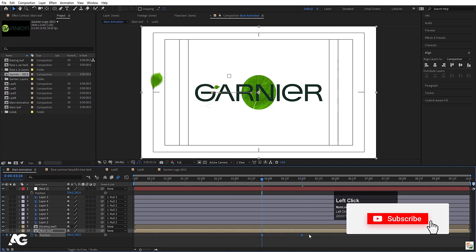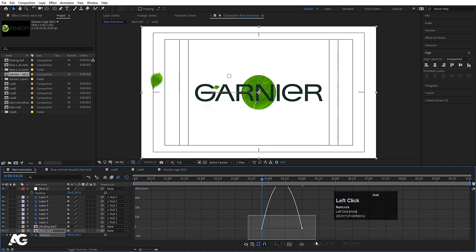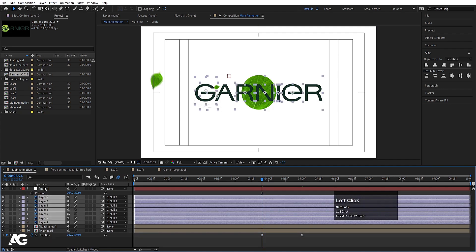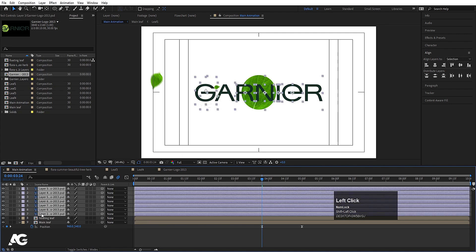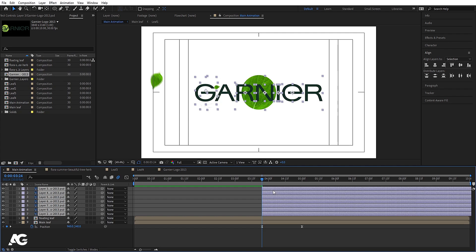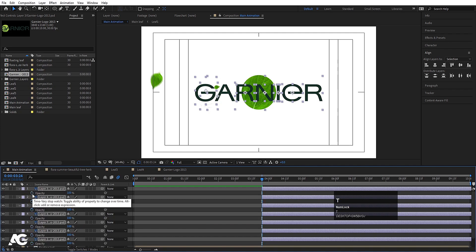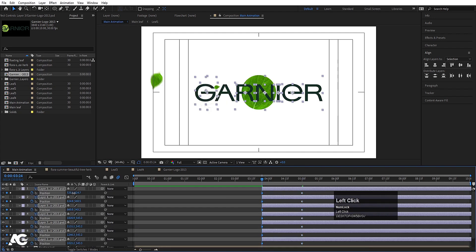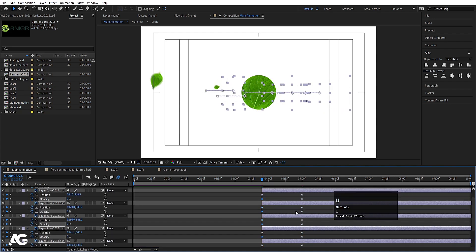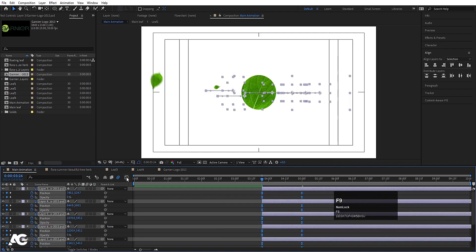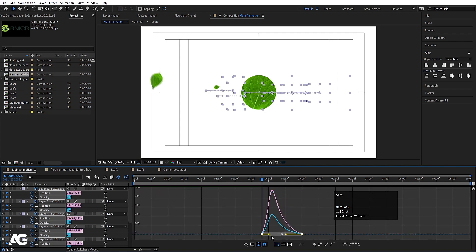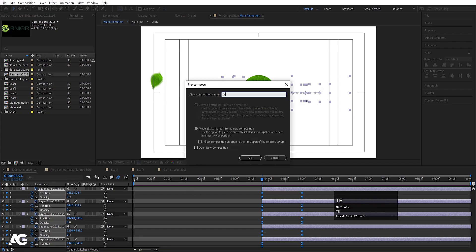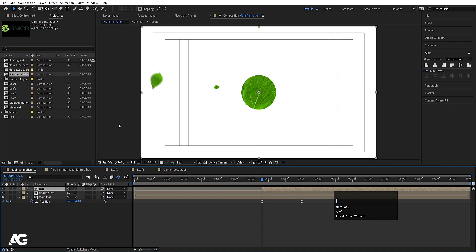Select the main leaf, hit F9, go to the Graph Editor, and by holding Shift move this handle. Now select all the alphabets — we don't need the null object anymore, so delete it. Move the timeline indicator here using the open bracket key. Press P for position, create one keyframe, then press T for opacity and create a keyframe. Go forward, create a keyframe at opacity, then at position, move it over, press T, and make opacity zero. Hit U, select all keyframes, hit F9, go to the Graph Editor, and adjust the handles.